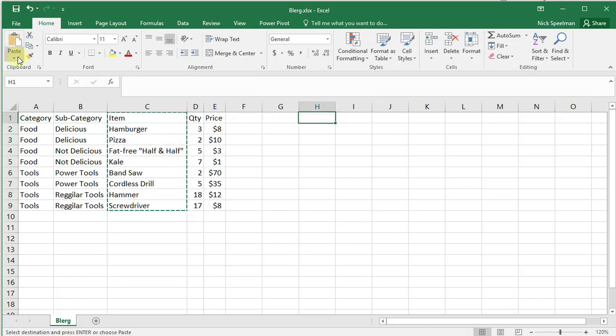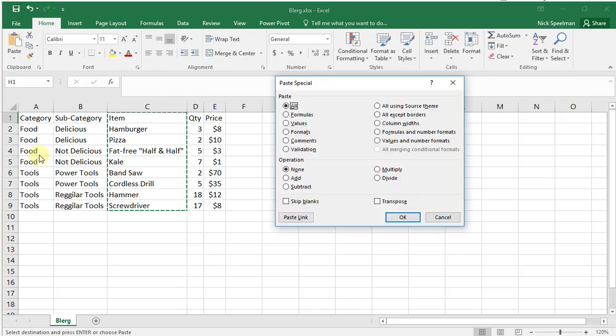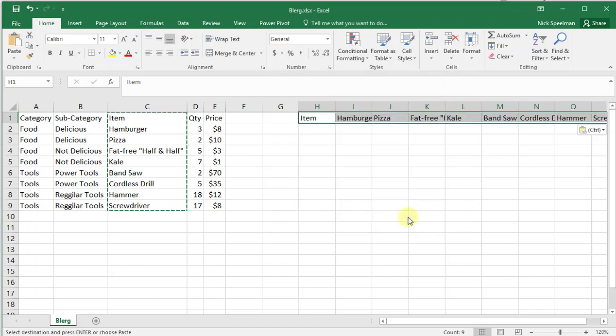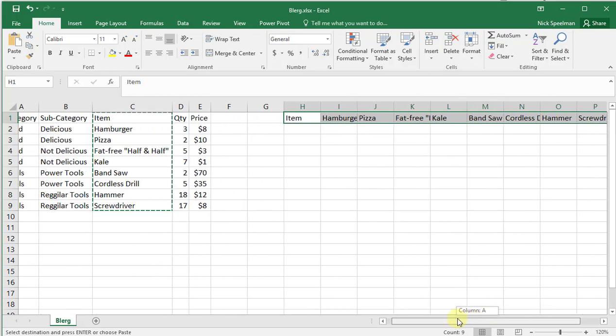Then here on the Home tab, go to Paste, click this arrow underneath it, and pick the Paste Special option. Down here, all I'm going to do is click this transpose box. There we go, there are my rows now as columns.